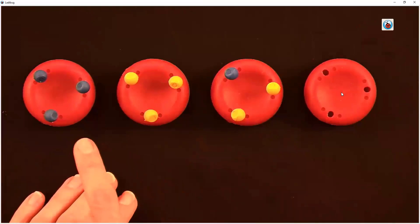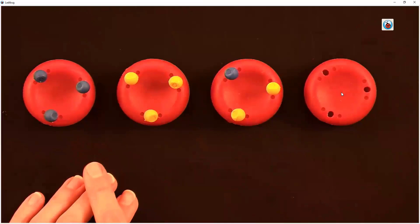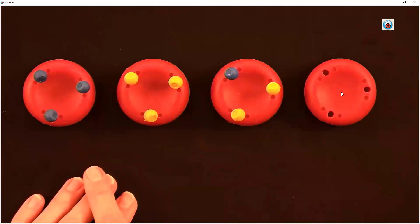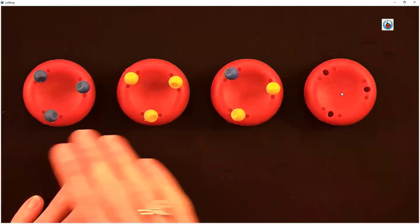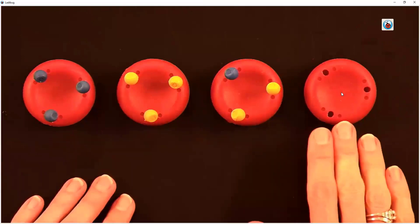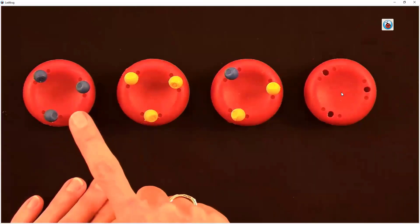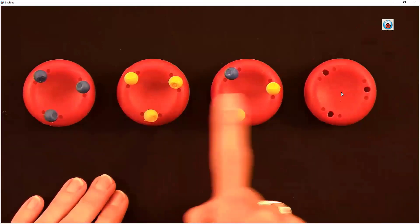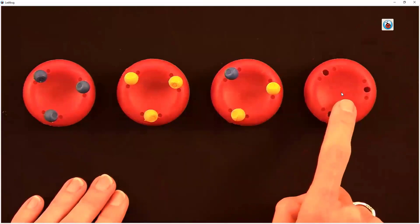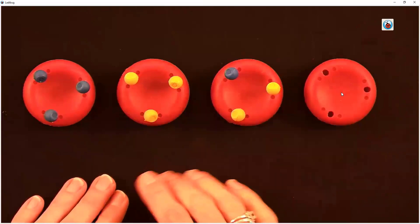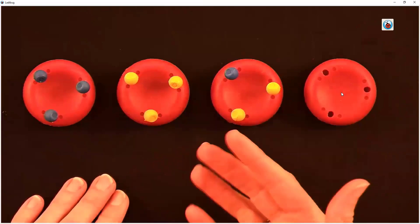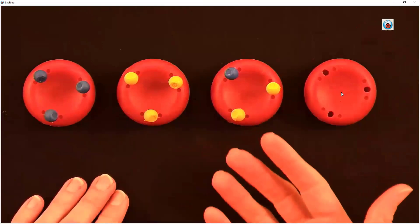Let's walk through our ABO blood groups. Here in front of you, I have four different red blood cells, and they each belong to a different blood group or blood type.